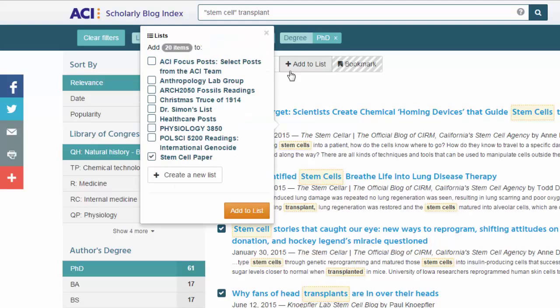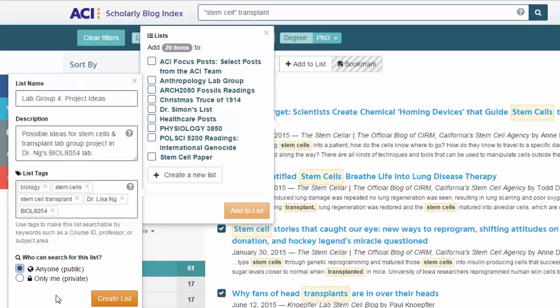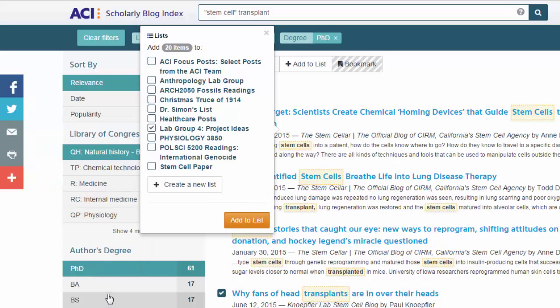Peter clicks on Create a new list. Just like before, he'll enter the information tailored to his new list. This time, he makes the list public as he intends to share it with the group and clicks on Create List. But before checking the Add to List button, he'll also check his stem cell paper list box, since the posts for his lab might also prove useful for his paper. With both boxes now checked, he clicks on Add to List.